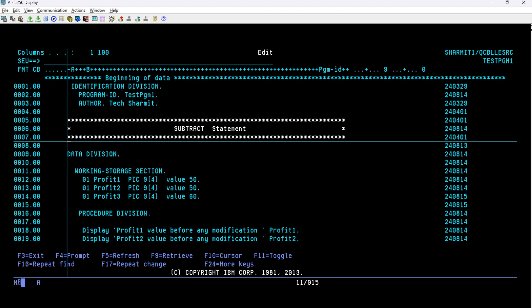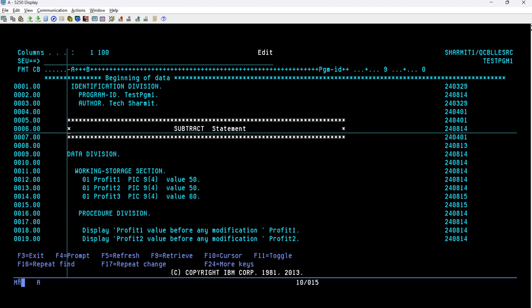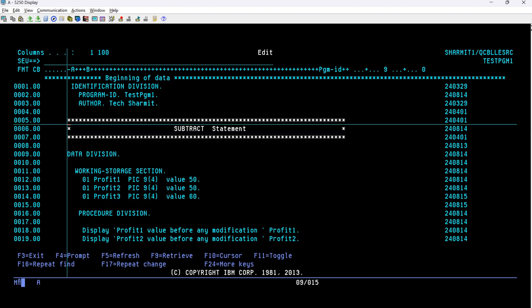If your comments are not coming in white color, it's completely okay. For color purposes I have added some additional settings. If you are using a green screen it would come in green color — that's fine. The important thing is that you must put the asterisk on the seventh position itself.